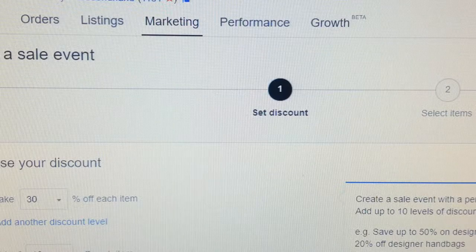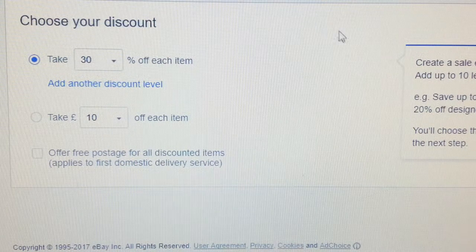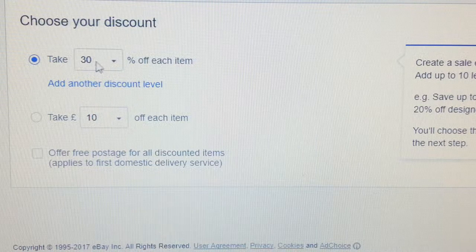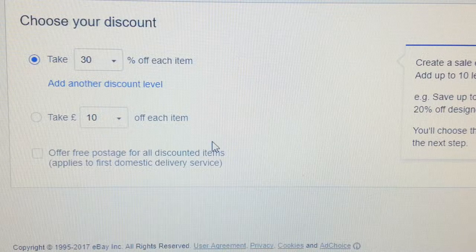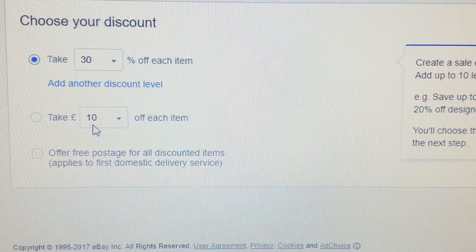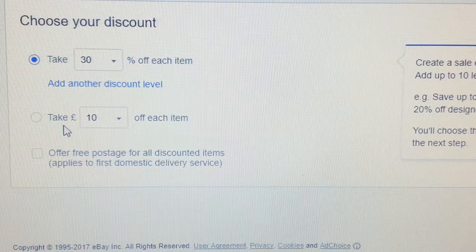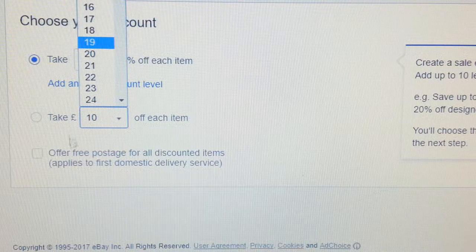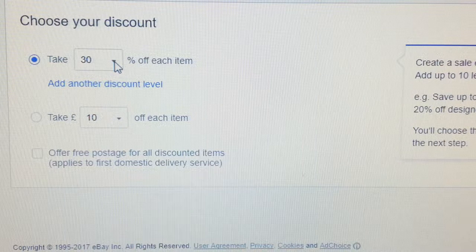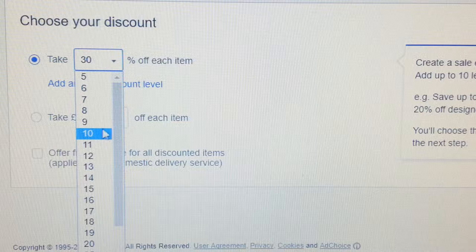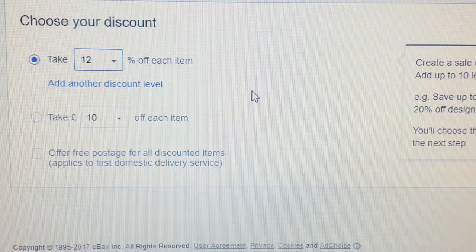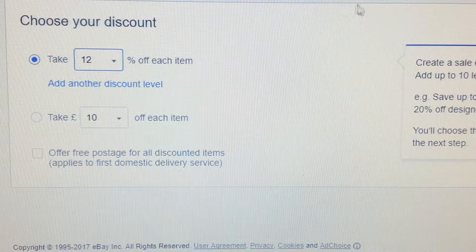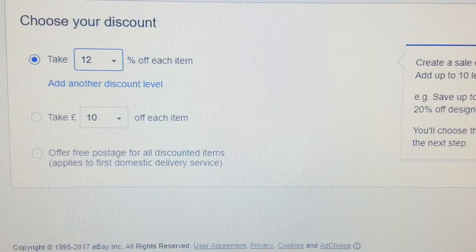This brings you to another page. On the left-hand side it says 'Choose your discount'. You can take a percentage off each item, or you can take a fixed amount — five pounds, two pounds, whatever you want. I'm going to use 12% because I've been successful with it, so each item will be reduced by 12% in the sale.